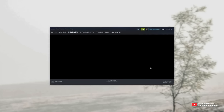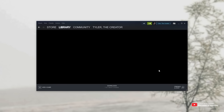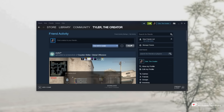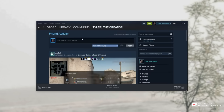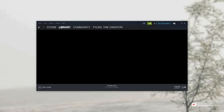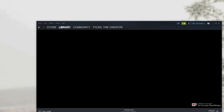Sometimes when you open up Steam, you'll see this: the header bar, the footer bar, and then a black window in the center. The store, library, community, and your profile page are all the same. Maybe some of them are working, but the most important one — the library — isn't. Clicking around sometimes fixes the issue for other tabs, but it doesn't fix it for the library tab, which is the most important one, as this is where you launch games from.